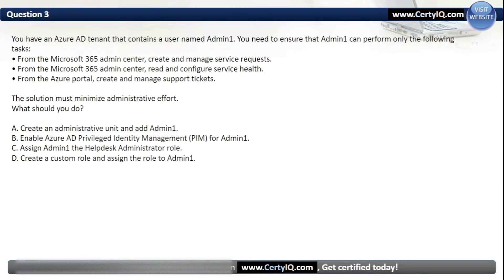Question 3. You have an Azure AD tenant that contains a user named Admin1. You need to ensure that Admin1 can perform only the following tasks: from the Microsoft 365 admin center, create and manage service requests; from the Microsoft 365 admin center, read and configure service health; from the Azure portal, create and manage support tickets. The solution must minimize administrative effort. What should you do?